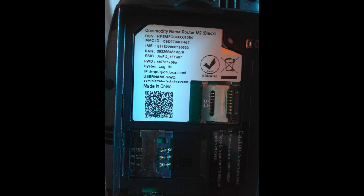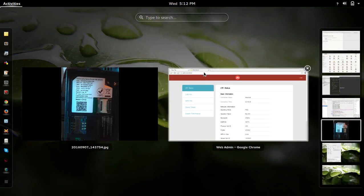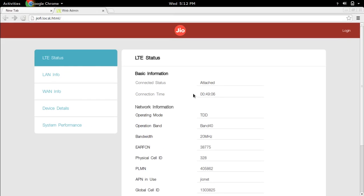After that, you have to go to the configuration page of GeoFi router. By default, if you go to GeoFi.local.html, you will see the configuration page like this.